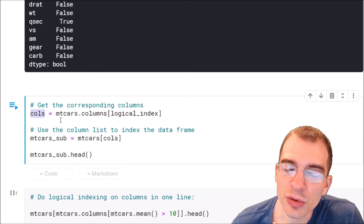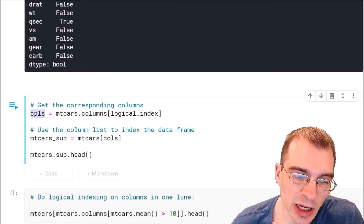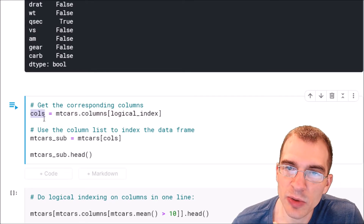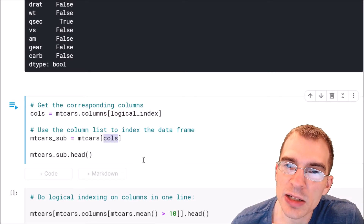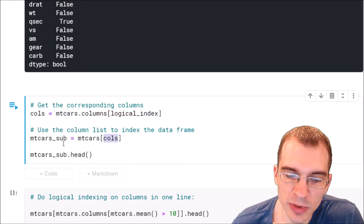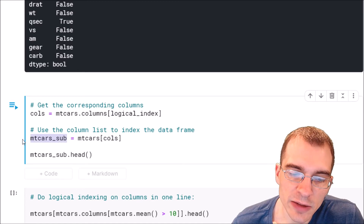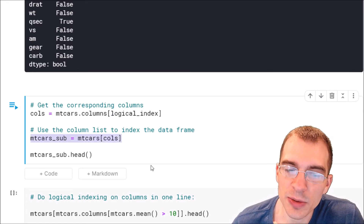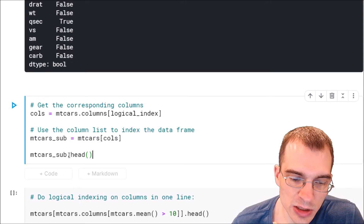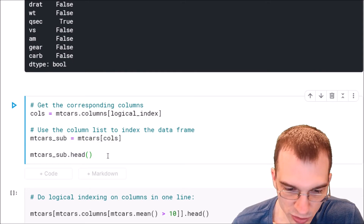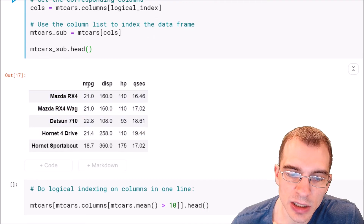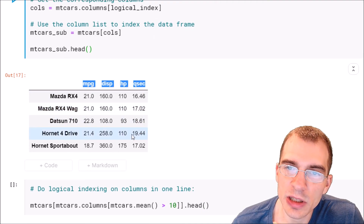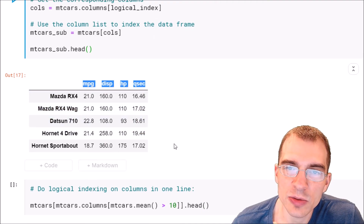We store that as cols — the remaining columns will be the ones where our logical check was true. Once we have these columns, we pass them back into the indexer for the DataFrame. We'll run this and check the first few rows to confirm we cut down the number of columns — now we are only left with columns where the average value was greater than 10.